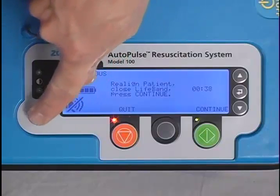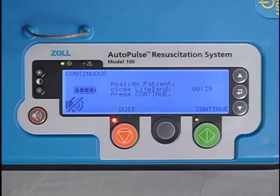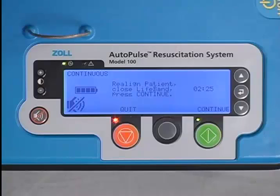The Tone Mute button mutes the pause alert tones for 30 seconds only. After 30 seconds, the pause alert tones will resume sounding.